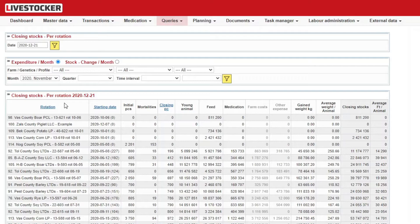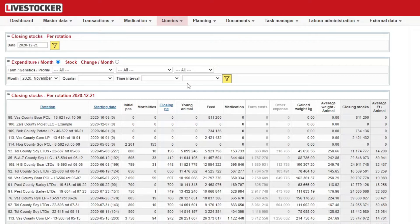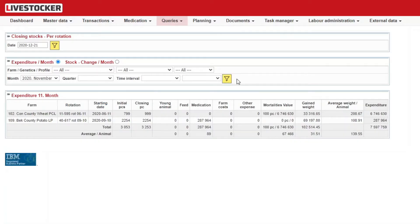If you select Expenditure per Month in the bottom sheet, you will be able to filter monthly expenditures for a given interval. You may limit your query by filtering for form, profile, or genetics, and you need to select an interval — month, quarter, or define a custom interval — under Time Interval. Once all the conditions are set, click on the yellow filter button in the bottom sheet. You will see your expenditures broken down to rotations and categories for the selected interval.